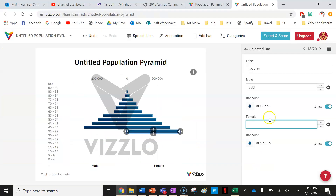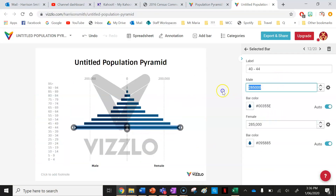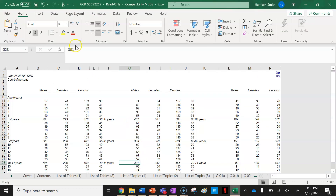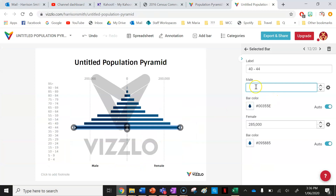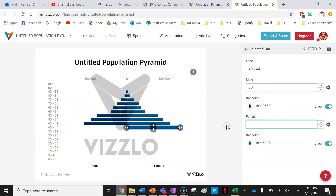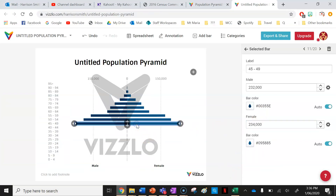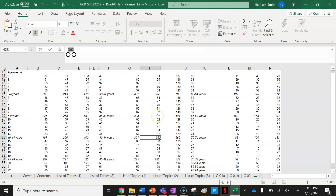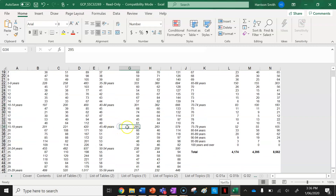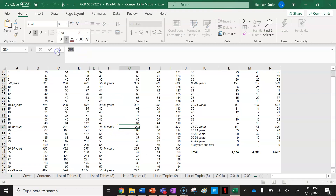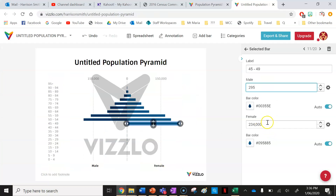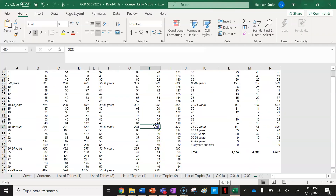Females aged thirty-five to thirty-nine are 360. Next, forty to forty-four: males are 301 and females are 362 — I'm reading this data really closely. Now forty-five to forty-nine: the total males aged forty-five to forty-nine is 295. I'll put that in for males, and then females in this age group are 283.